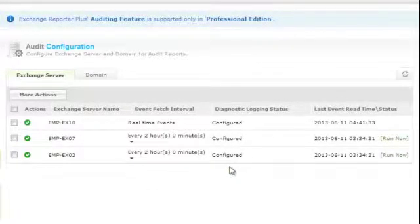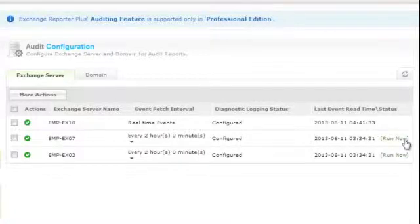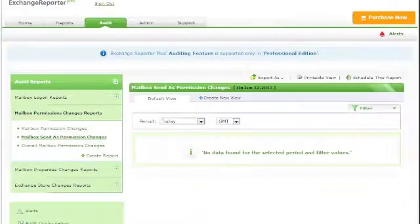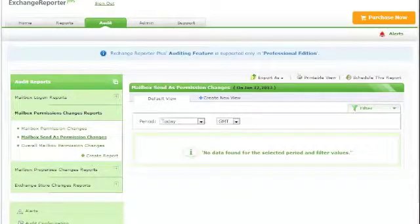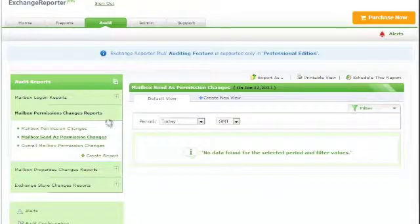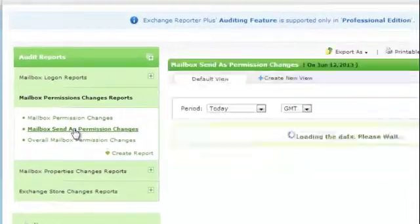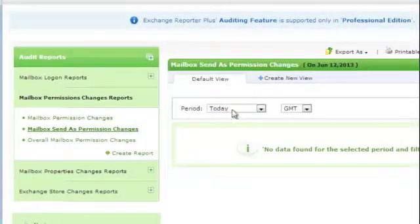Alternatively, you can also click on the Run Now option to trigger event collection to happen at once. Now that all the configuration is done, I click on the Mailbox Send As Permission Changes report.